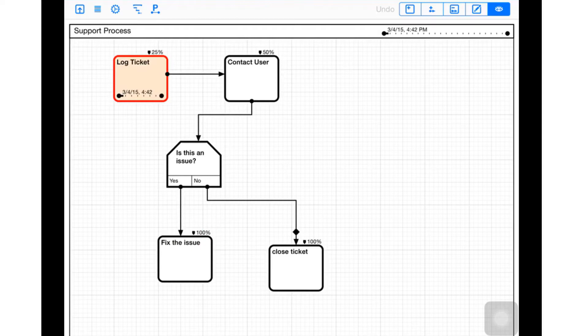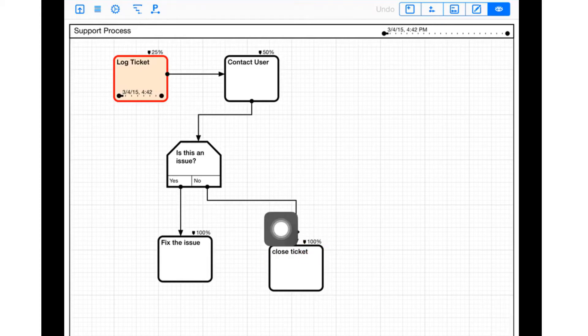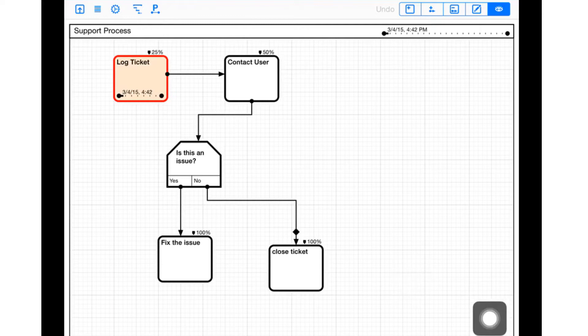After I've fixed the issue this is 100%. Or the process could take a different path - is this an issue? No? Well then maybe I can just close the ticket, and so that's 100% complete after I've done that.